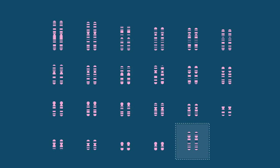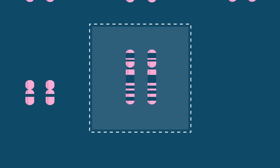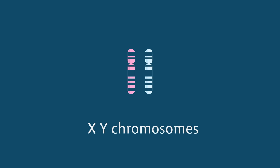But the 23rd pair is unique, and that's the secret behind the one colorblind twin. This pair, called the X and Y chromosomes, influences your biological sex.